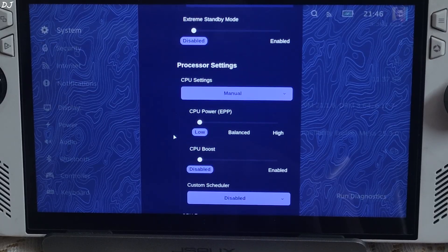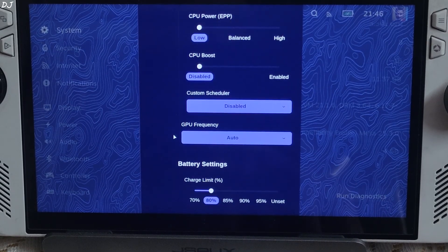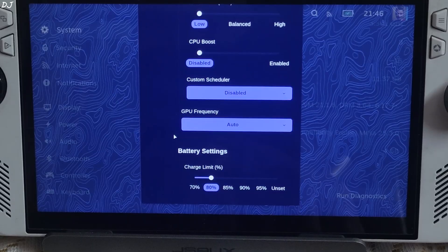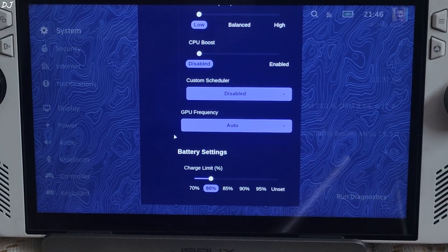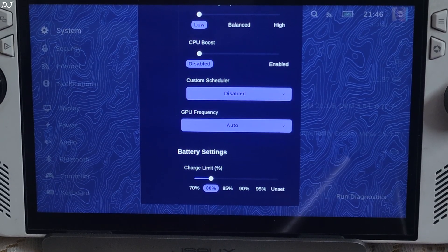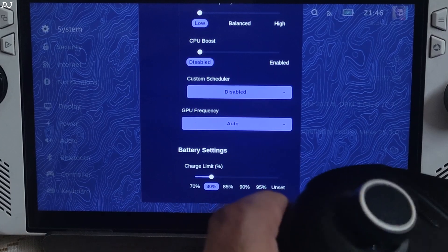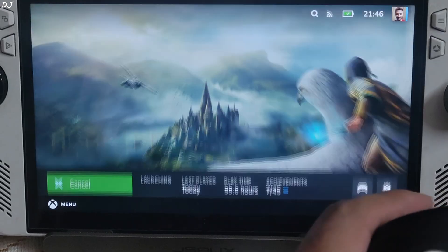CPU settings, CPU power set to low, CPU boost disabled. GPU frequency auto. Connected my FlydDigi Vader 4 Pro controller to Ally via Bluetooth mode, X input controller. Play.